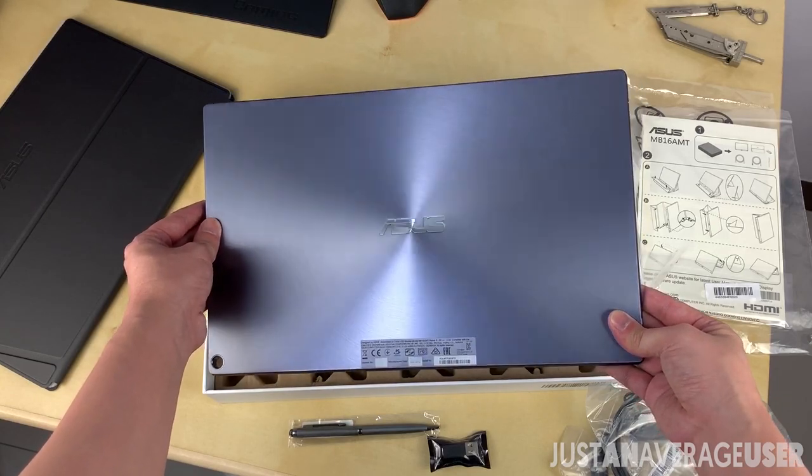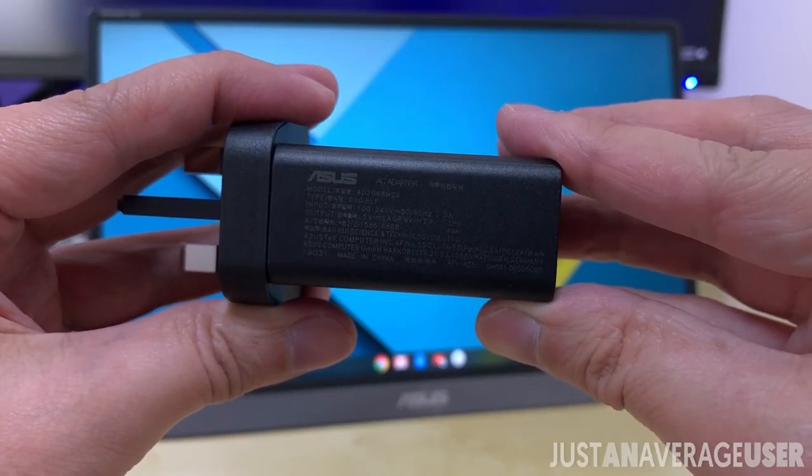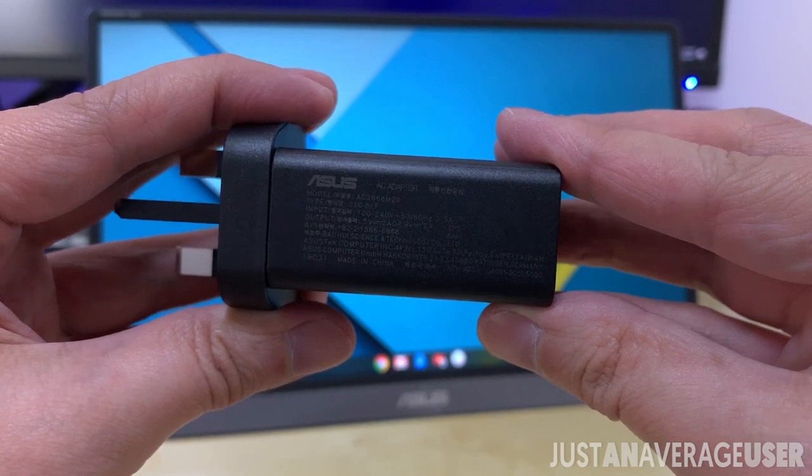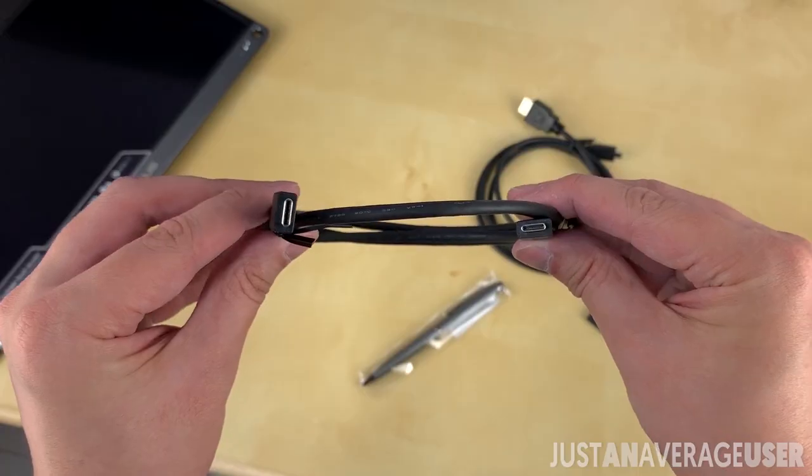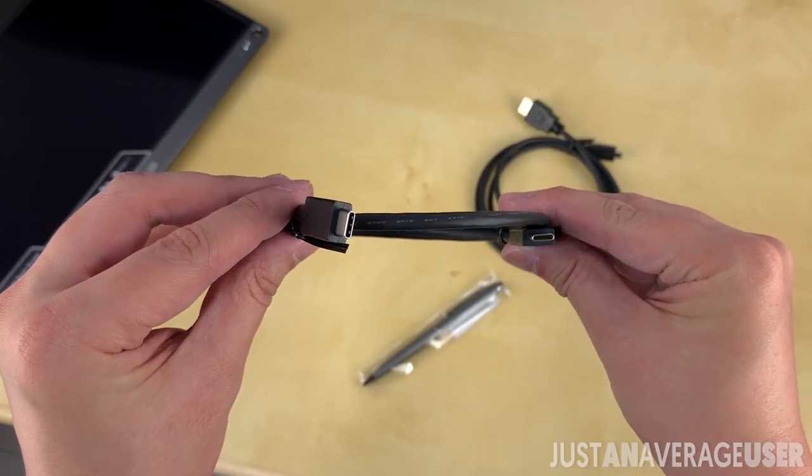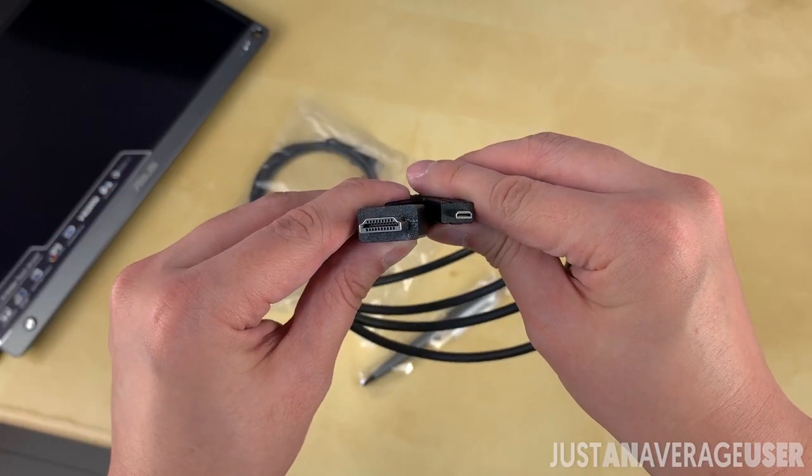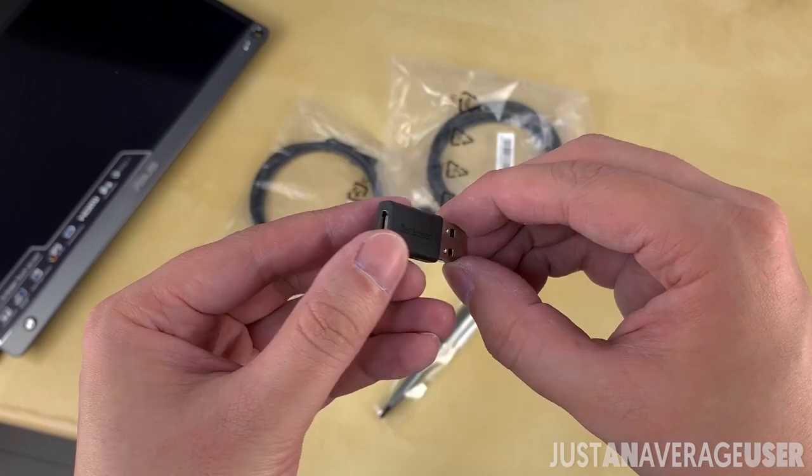In the box, ASUS included an 18-watt charger that supports Quick Charge 3.0, a Type-C cable, HDMI to Micro HDMI cable, and a Type-C dongle.